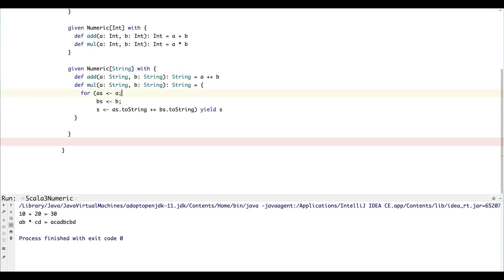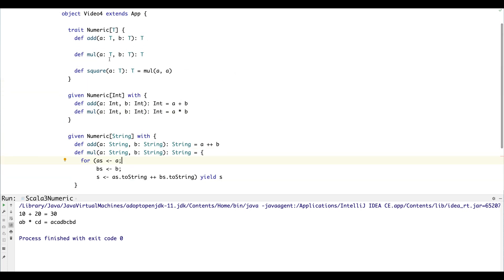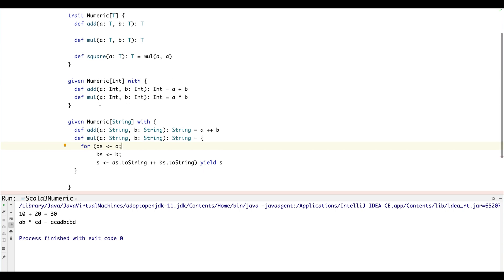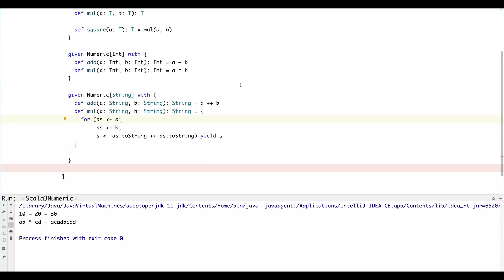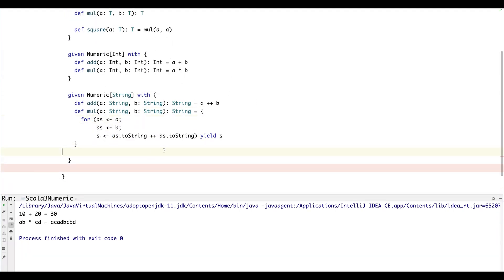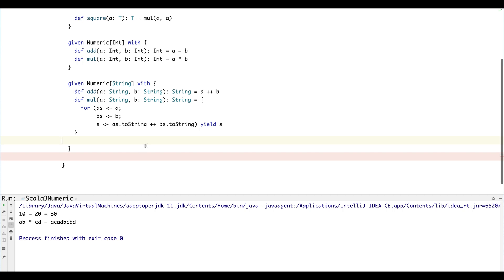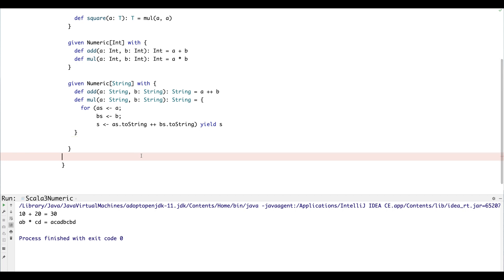So now we already have a type class Numeric and we have two instances of the type class. When we want to actually use this thing, we need to summon the thing into existence, so we can use the summon method.